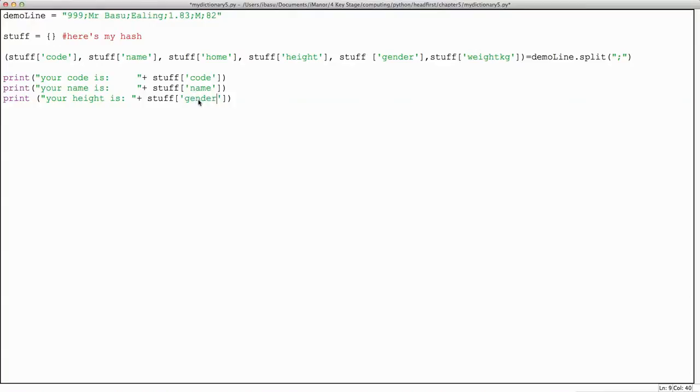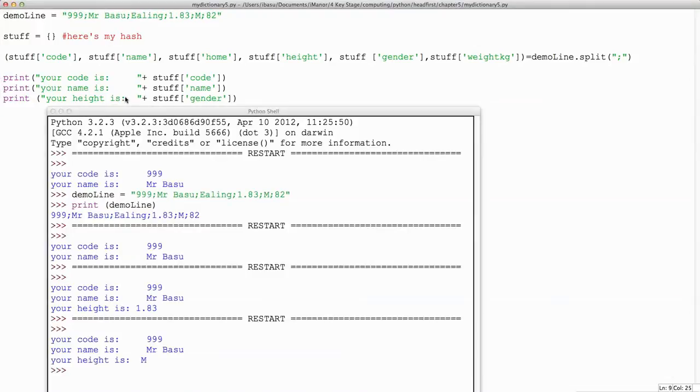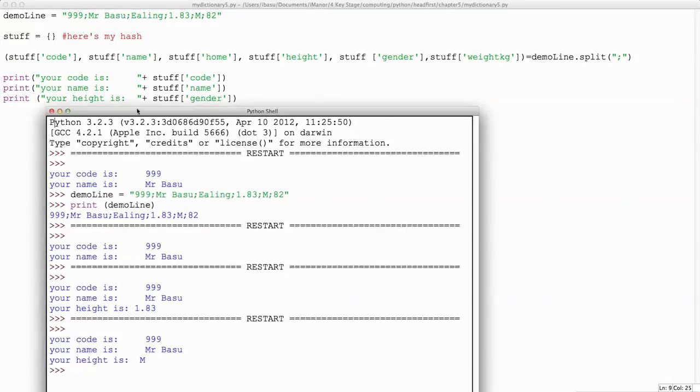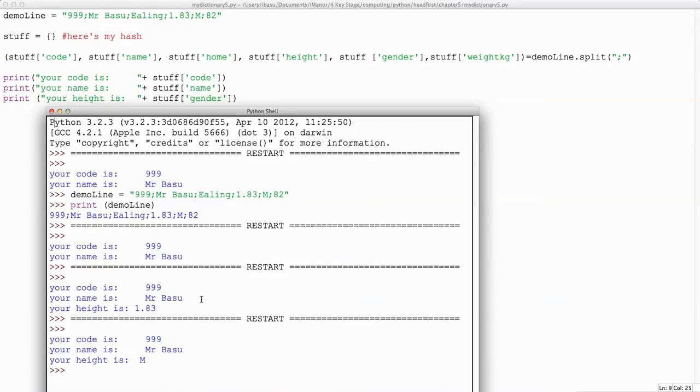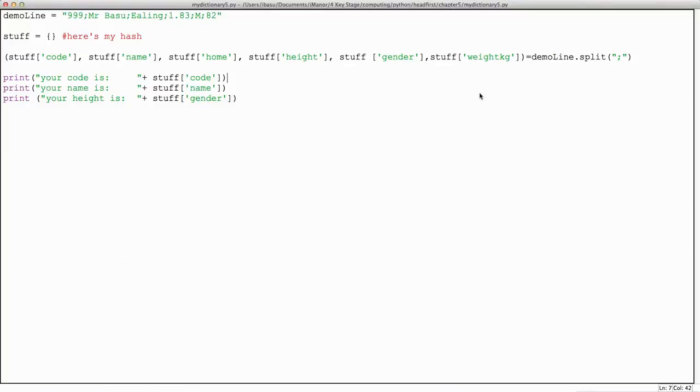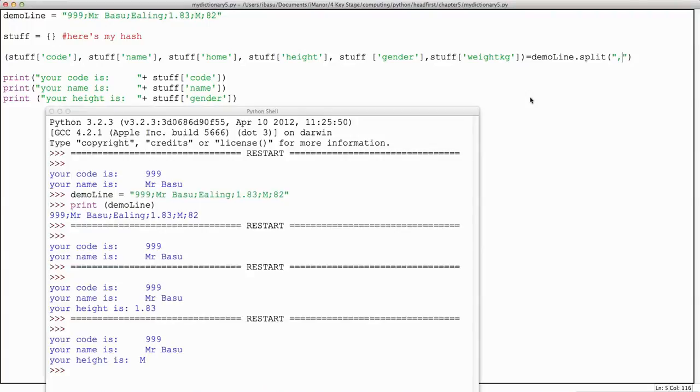In here if I typed in gender and just improve the indenting there, I run this now. Height, the word height, is just a label. This is the important bit that links in with this bit. Okay, let's try one other thing. A common mistake is to get the split wrong.